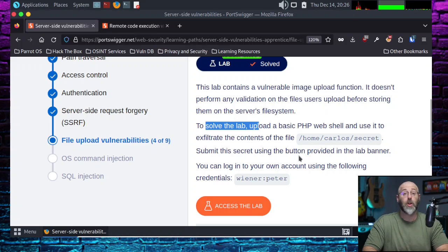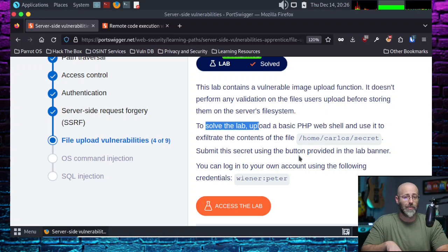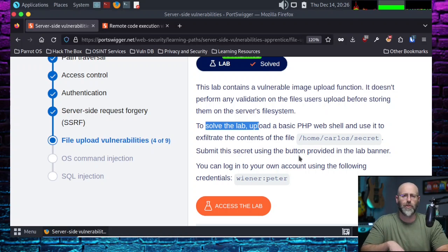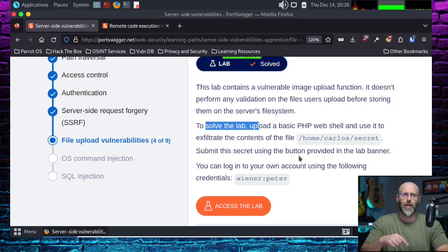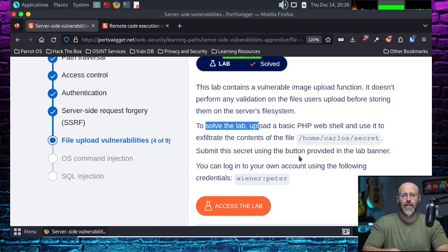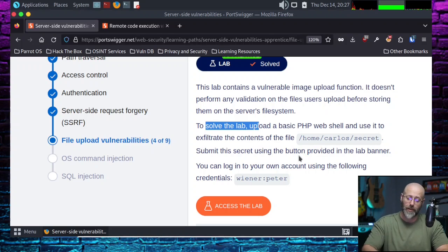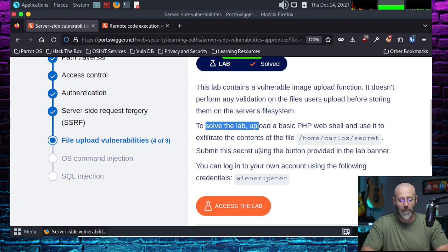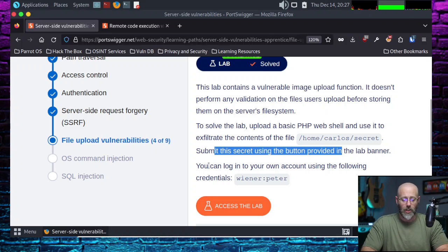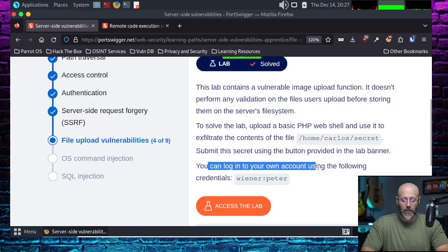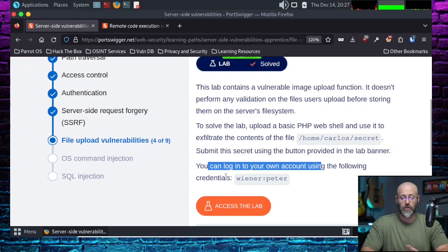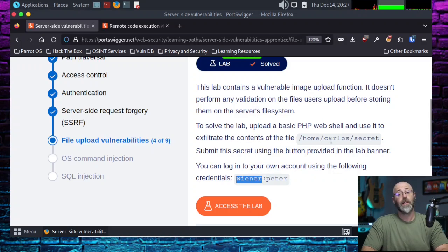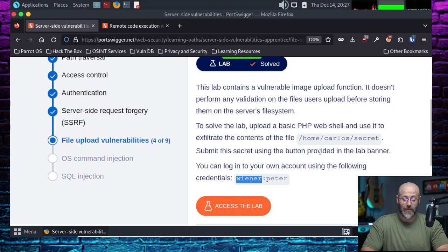It's probably just some UUID or something, but it would be cooler if the answer to this lab is John Wilkes Booth or Jack Ruby that shot Lee Harvey Oswald who shot JFK. The conspiracies abound. Who was on the grassy knoll? Maybe it was you, probably not. Submit this secret using the button provided. You can log into your own account using the following credentials. Wiener, Peter, and because I never spell that right, I'm going to copy that so I can paste it in.